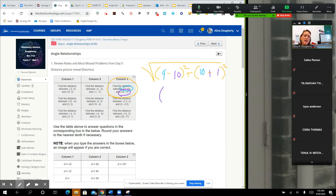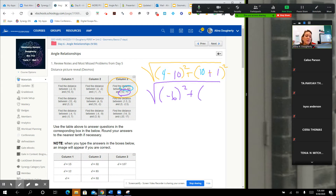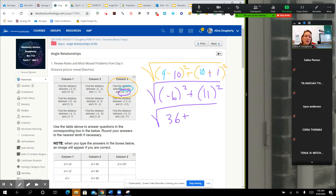So 4 minus 10 is negative 6. Make sure you put that negative in parentheses. If you forget to put it in parentheses, your calculator is going to do some weird things that you don't have planned. And then 10 plus 1 is 11, and then negative 6 squared is going to be 36, and 11 squared is 121, and then we get the square root of 157.